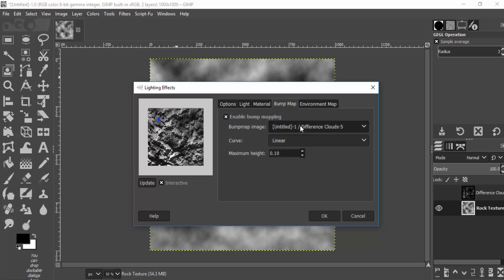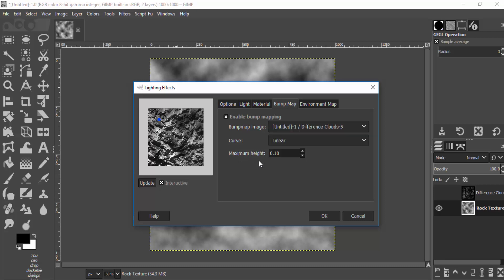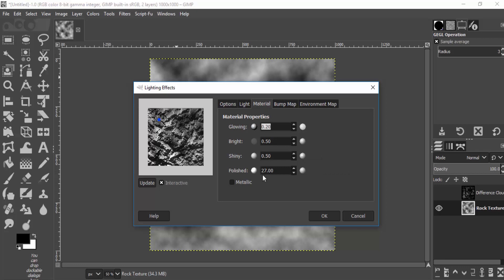And make sure the bump map image is Difference Cloud. You can also change the maximum height; I'm gonna leave it as default. And you can also change the material type, like glowing, shiny, etc. I'm gonna reduce the shine a little bit.